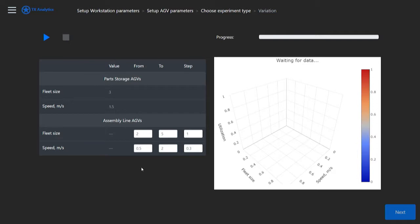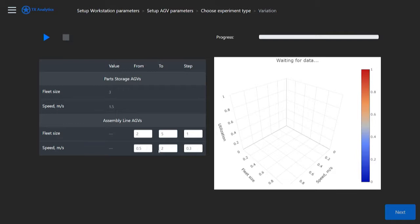Let's finish, and then let's go to parameter variation. So, this is my parameter variation screen. I have, for two AGV fleets, I have the fleet size, the number of vehicles, and I have the speed, which is also in adjustable parameters in a certain range for each AGV type. And what I will vary, I will, for one of the fleets, which is assembly line AGVs, I will vary the fleet size from 2 to 5, and the speed, let's say, from 0.5 to 2, with the step 0.5, right? And let's run it.